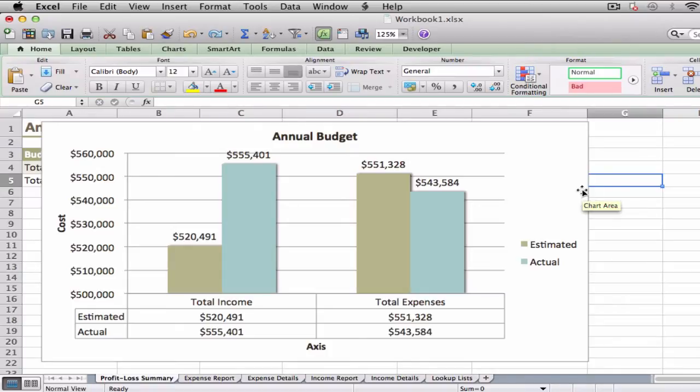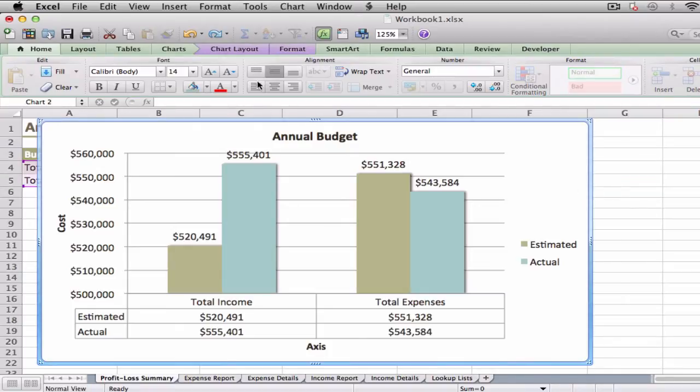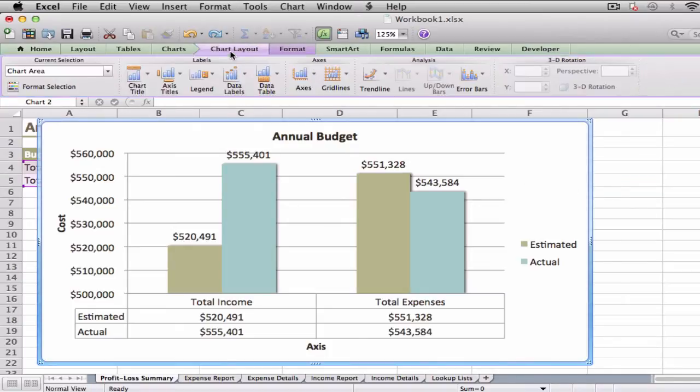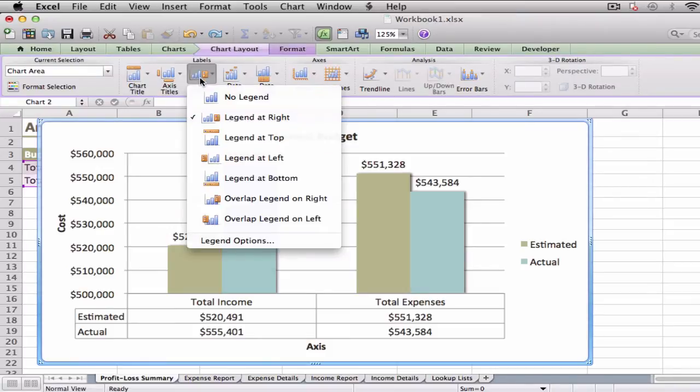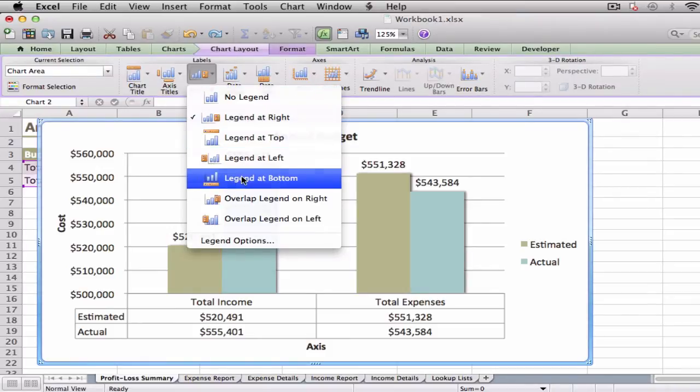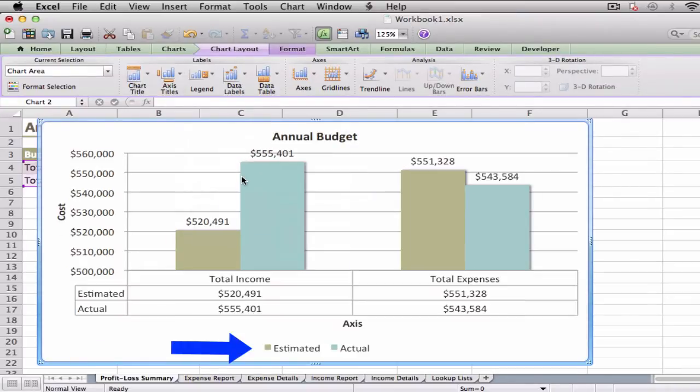Click the chart, click the Chart Layout tab, click Legend, then click the position you want to use for the legend. Excel moves the legend.